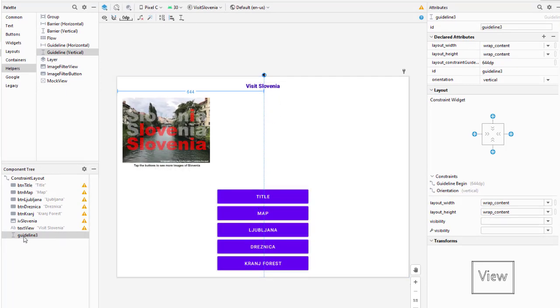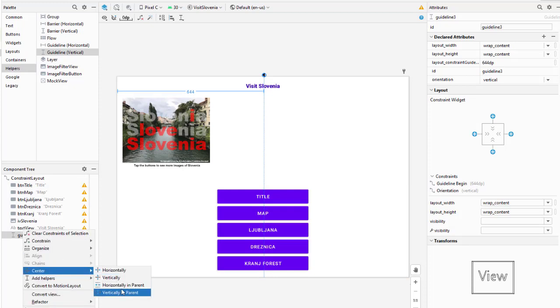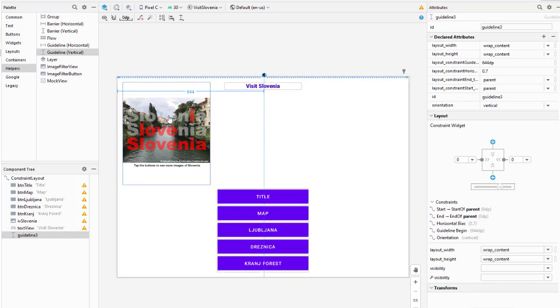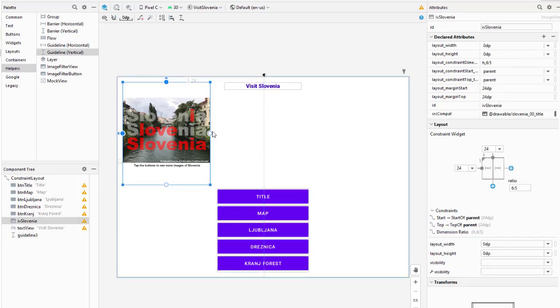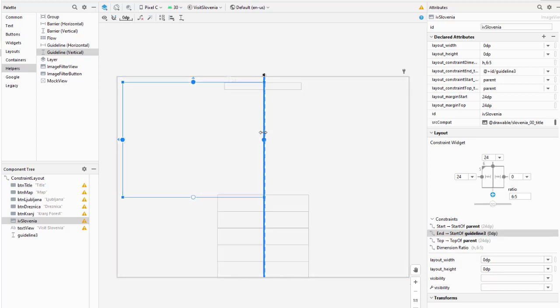I'm going to bring guideline over and I get this dotted line - this will not show up in my application. I'm going to right click on it in the component tree and choose center horizontally in parent. I'm going to take my image and drag the anchor point from the right hand side to that guide.